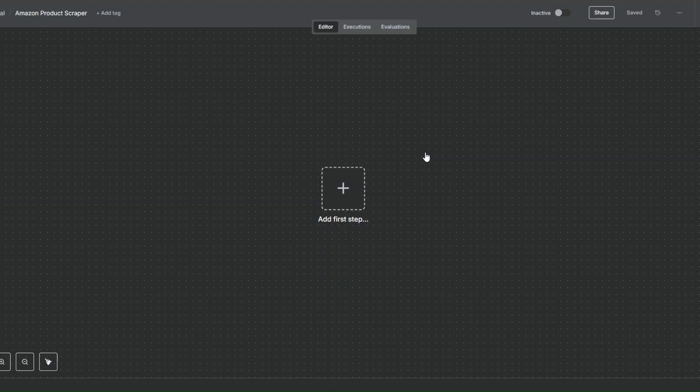What is up guys, welcome back to another video. In this video I'm going to show you how to scrape products from Amazon automatically by creating a simple workflow in n8n. Let's get started.